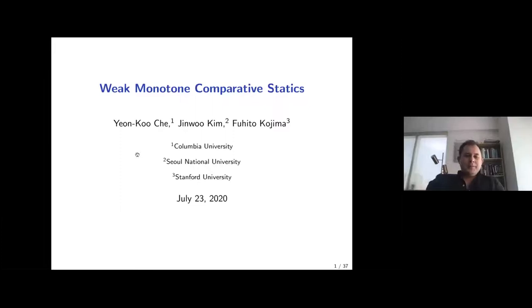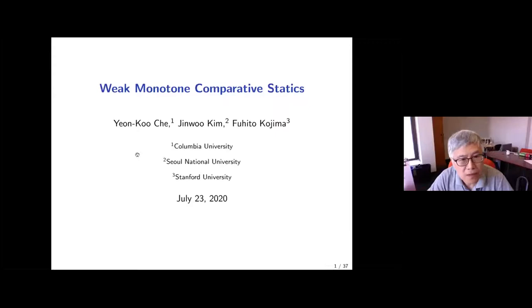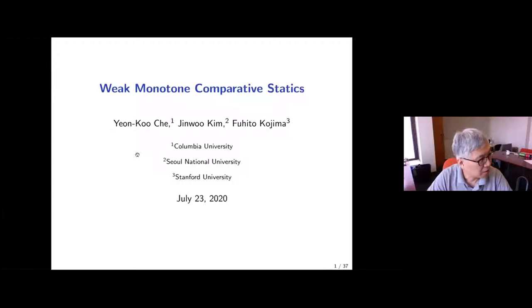I would like to welcome Yongku Che, who will talk about weak monotone comparative statics. Thank you for organizing this wonderful conference and for having me present this paper. This is joint work with Jinwoo Kim at Seoul National University and Fujito Kojima from Stanford, who is here and will answer questions.